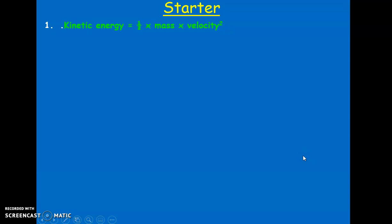First question was about the equation that links kinetic energy, mass and velocity. From our energy topic, kinetic energy equals half times mass times velocity squared. Ek equals half mv squared.